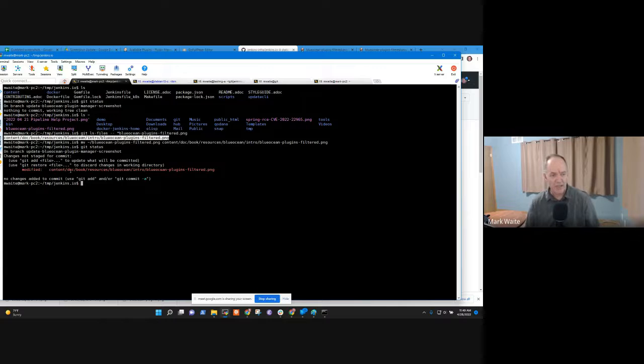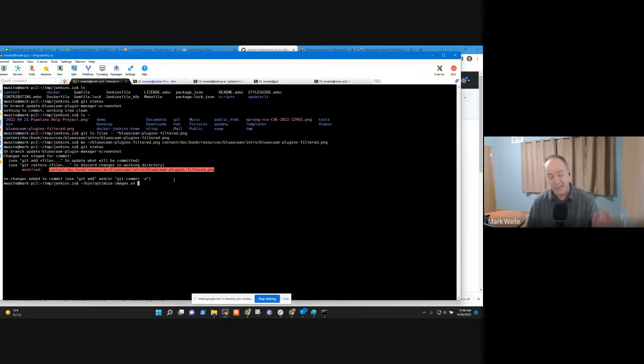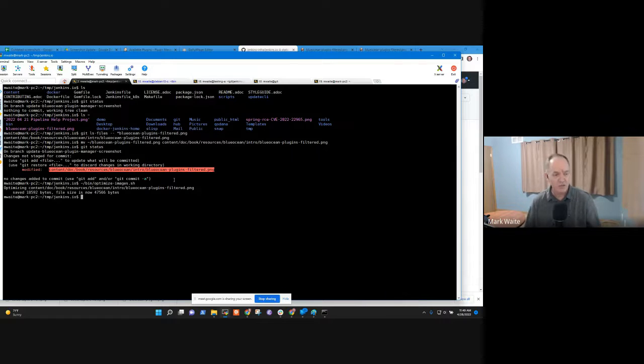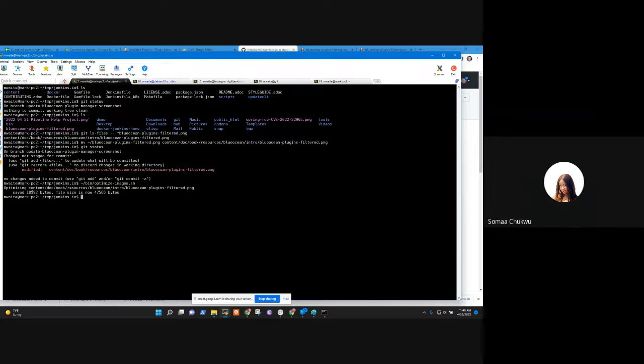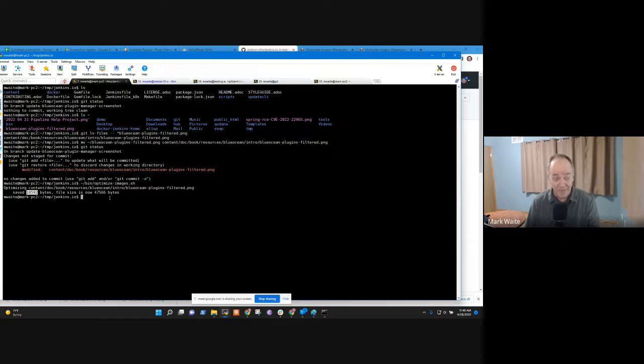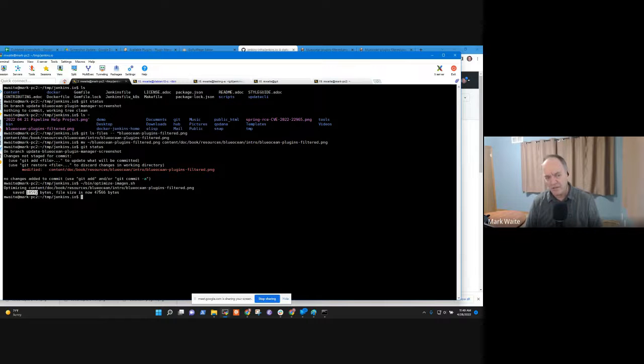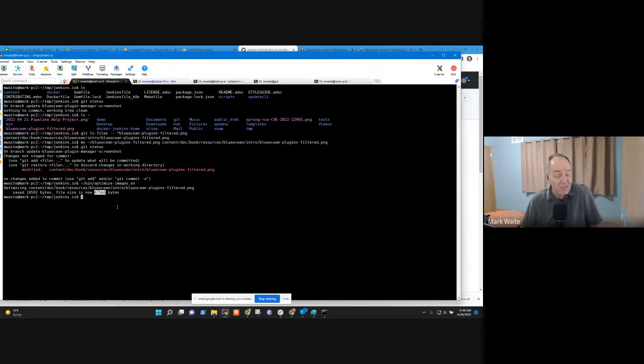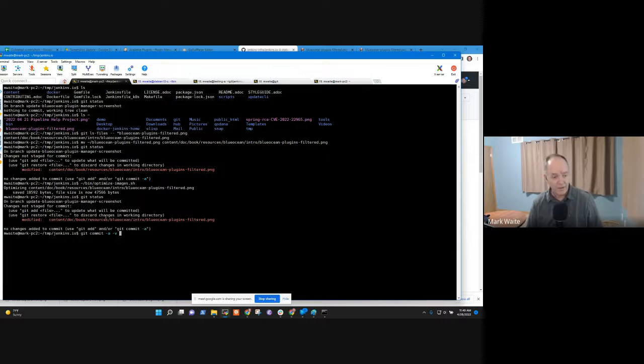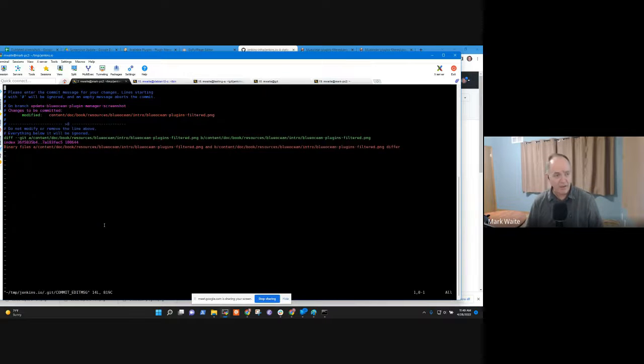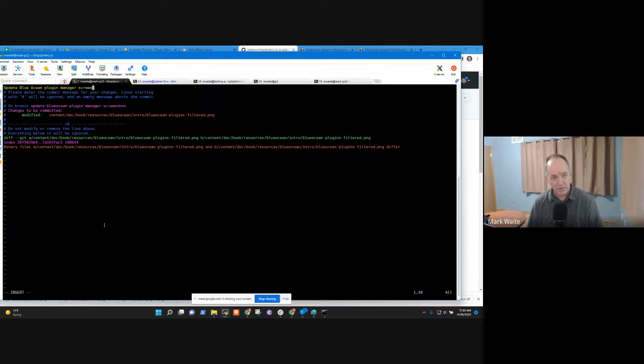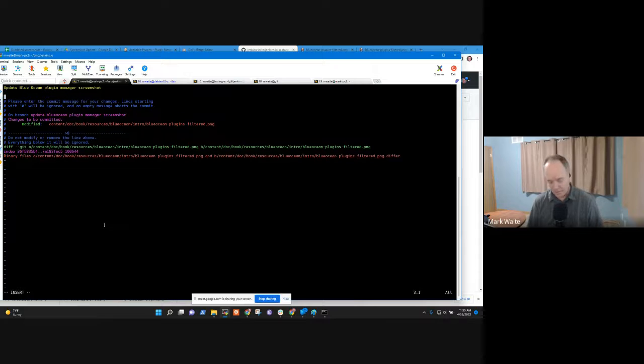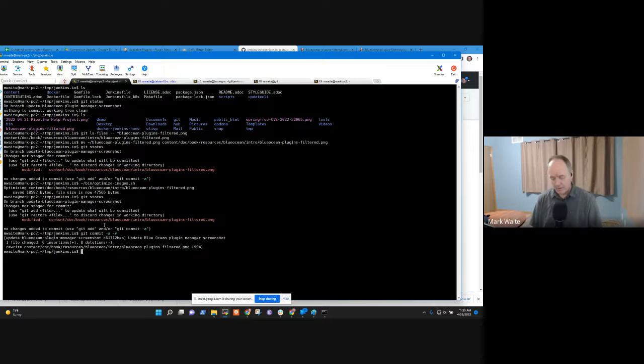I'm going to check out a branch and call it update blue ocean screenshot plugin manager. No shame using nice long names for branches. It helps us remember what's what. It should be based on upstream. If I do git status, I've got a branch. The file blue ocean plugins filtered, if I go looking for that file with git ls files command, that's where it is. I'm going to move that file into that location. Now when I do a git status, it says there's something that's changed. I've got a little script that will attempt to optimize that image. I ran that script and it saved 18,000 bytes out of 60,000 something. So now git commit minus a minus v, update blue ocean plugin manager screenshot.